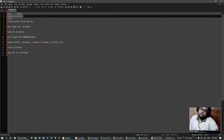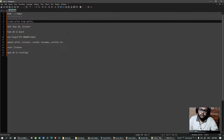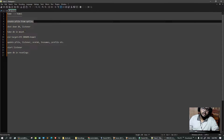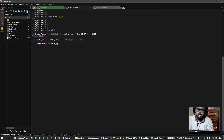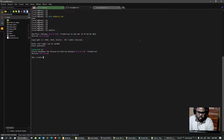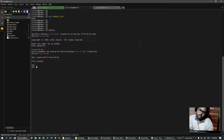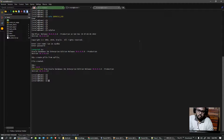So how do we do that? First of all, we have to log into our database and create a pfile from the spfile. Let's go ahead and do that: sqlplus sys as sysdba, then create pfile from spfile. Step one is done.